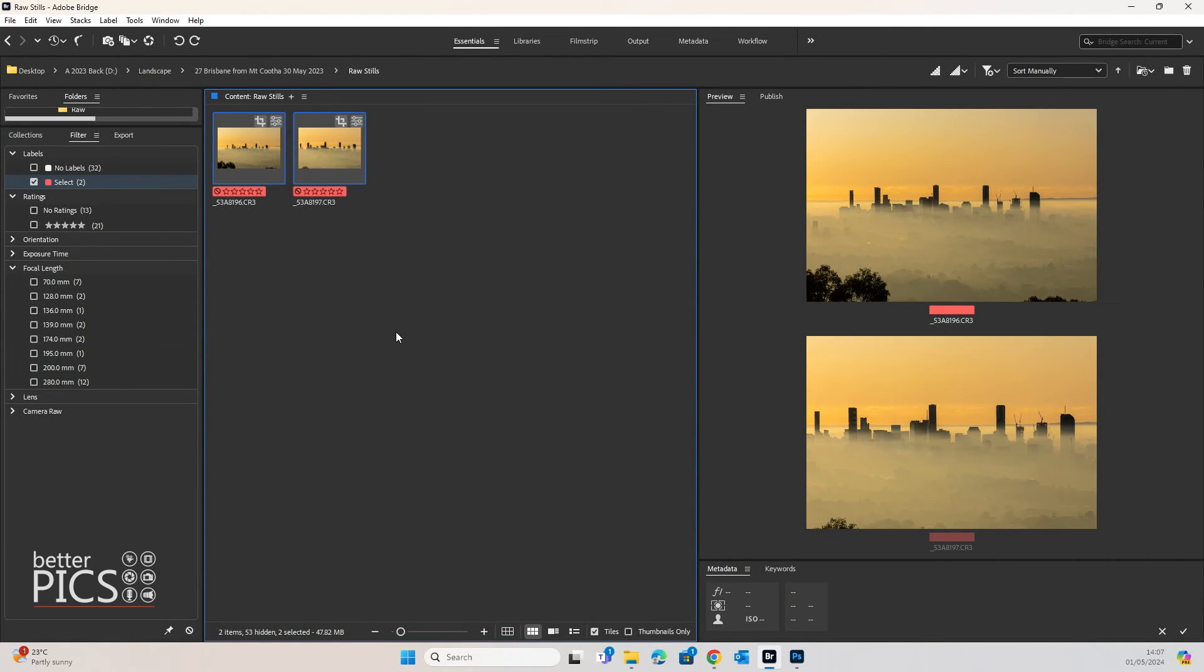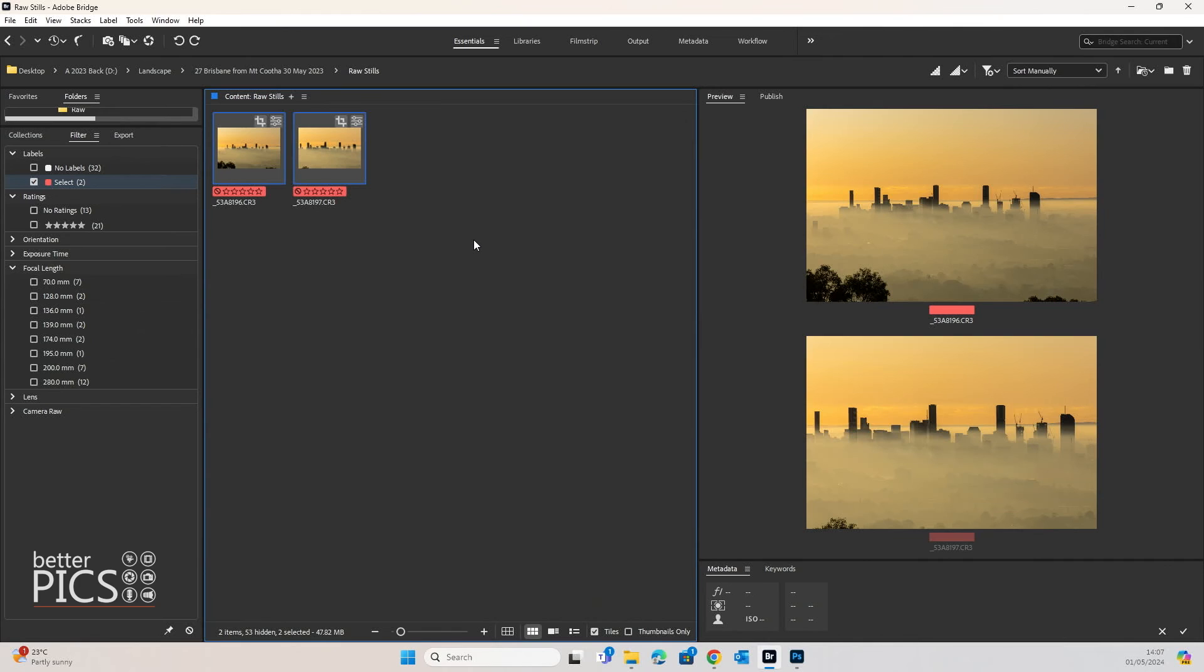It's certainly a great way to be able to do that quickly, as I mentioned earlier, without having to go back into Adobe Camera Raw and copy and paste those settings, which definitely involves more steps than using this method.